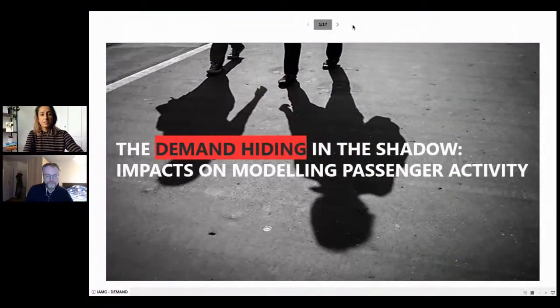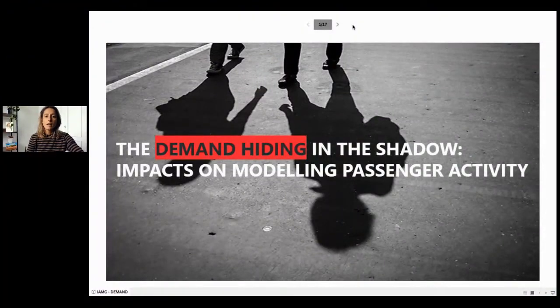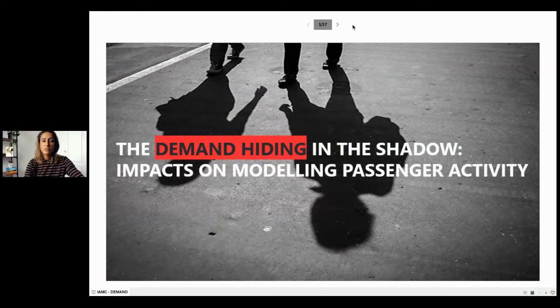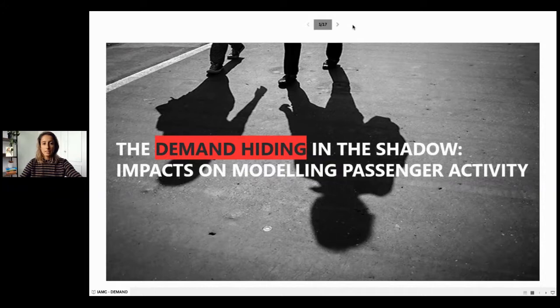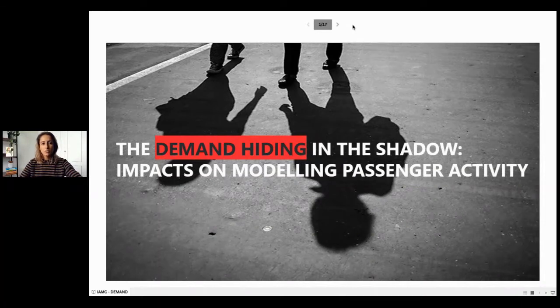Welcome to the second session on energy demand. We have a long session with six speakers lined up for you and then some discussion afterwards. Thank you very much. I am Camila Caligari from the Federal University of Rio de Janeiro, Brazil, and I'll talk today about the demand hidden in the shadow and its impacts on modeling passenger activity. This work was only possible due to the collaboration between COP and IASA, and I would like to thank both institutions for this opportunity.